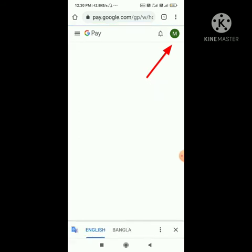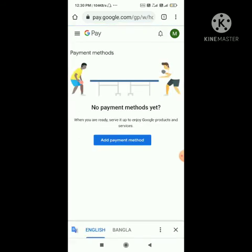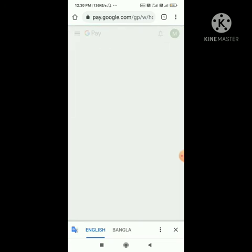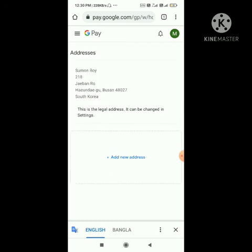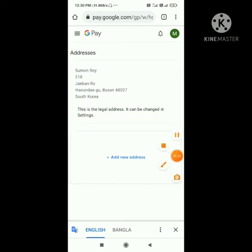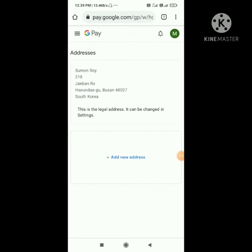If it still doesn't save, tap the cross button and a page will load. Tap the three-dot menu and go to the Address tab. It is loading — you can swipe here. Here my address is loaded and you can see it is saved.